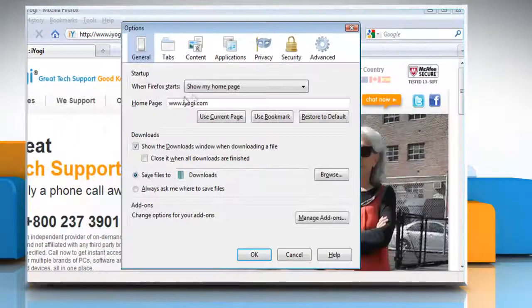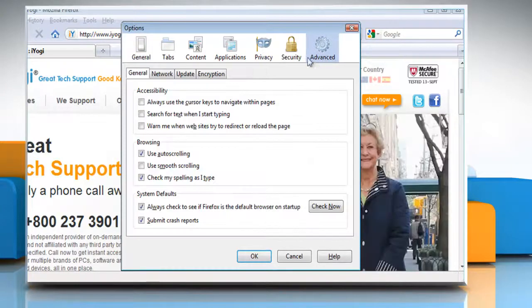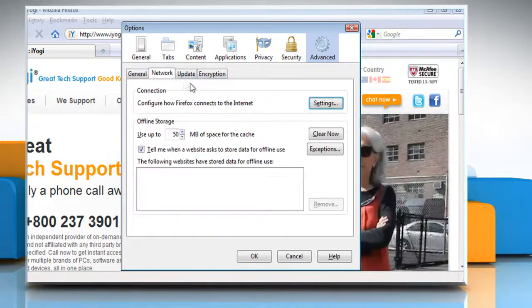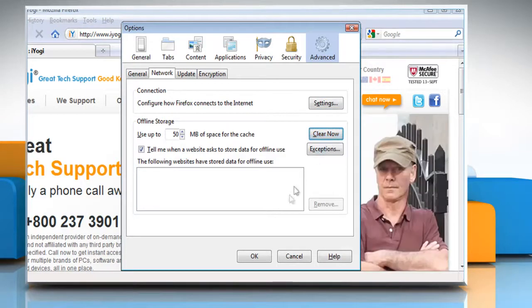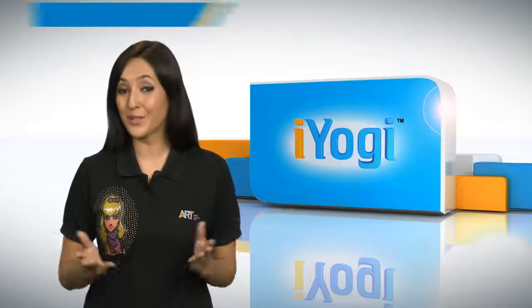Select the Advanced Panel. Click on the Network tab. In the Offline Storage section, click Clear Now and then click OK.